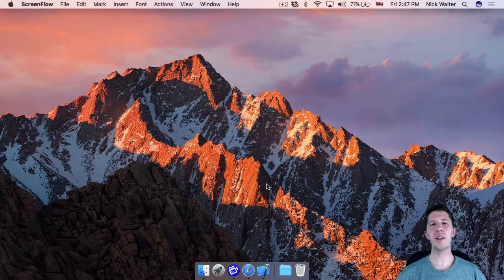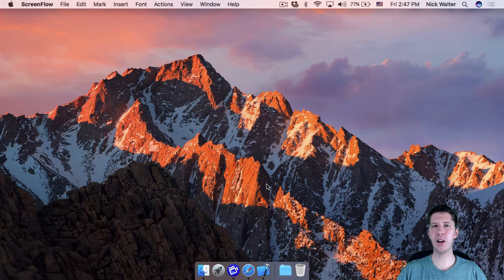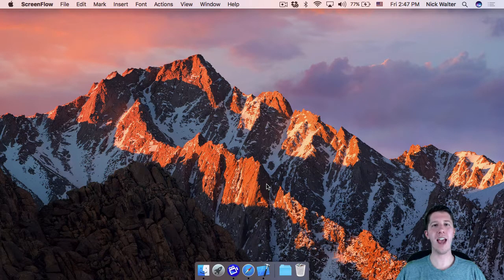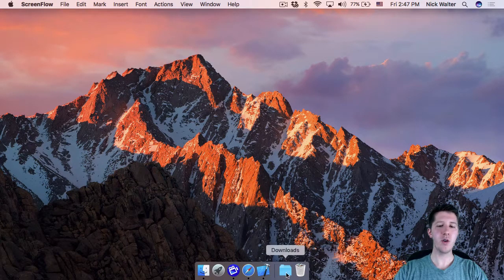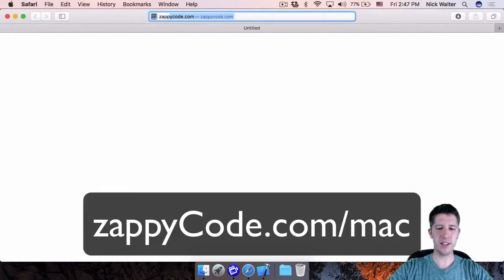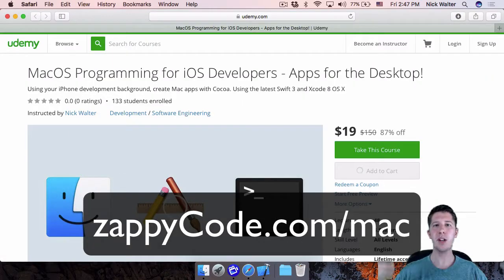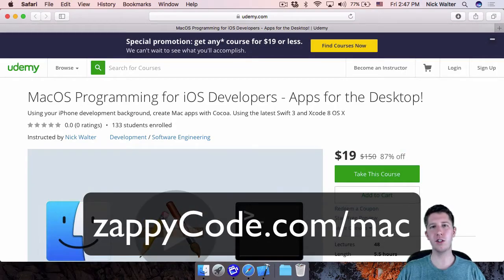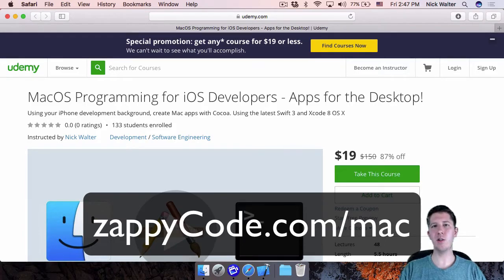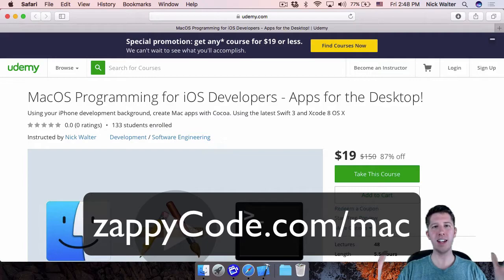Before we move forward, this tutorial assumes you have some macOS programming experience. If you don't, I just released a course on how to make Mac apps. You can find it at zappicode.com/mac — I've added a special coupon for you since you're watching this YouTube video. That course will give you the foundation you need.